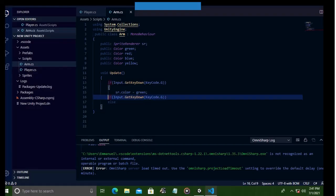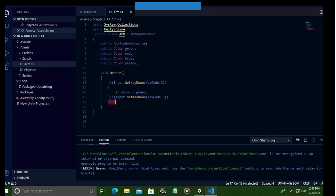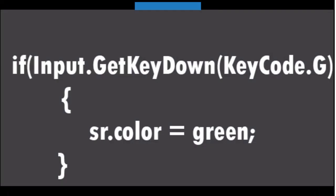All right, now we're gonna make some if statements inside the update function which will check our specific input. And by specifying which input we want from the player, we will let the if statements check the player input so as to perform the color changing function. So for example, we want when the player presses the G key, we want the sprite renderer to change its color to, let's say, green.